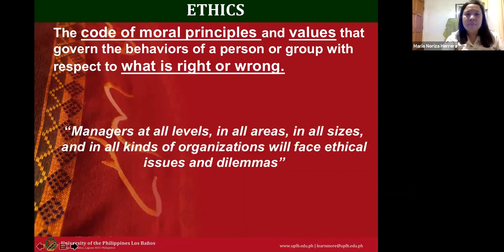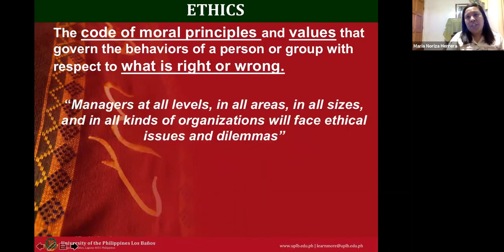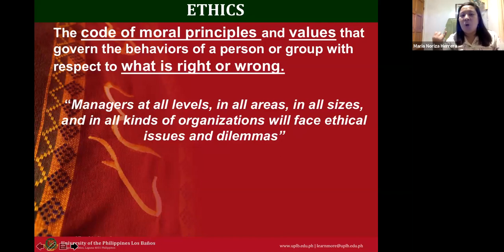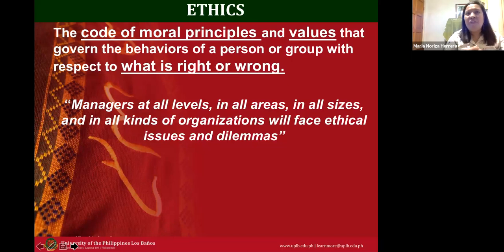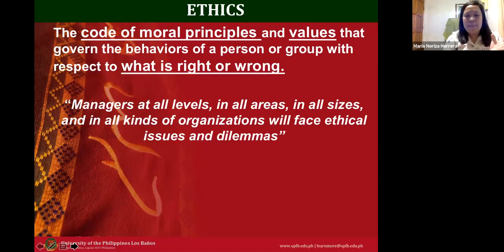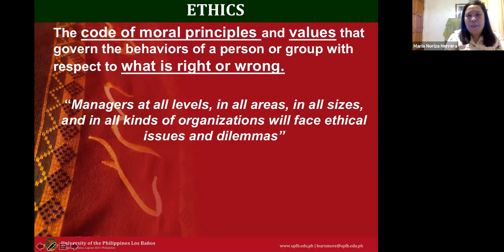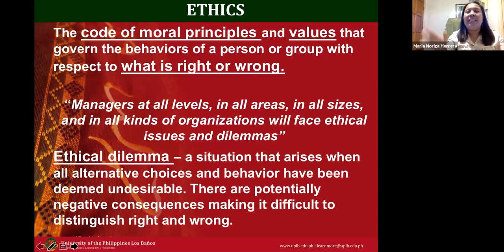As managers in the future, or even as entrepreneurs, we will face ethical dilemmas at all levels, in all different areas, regardless of the size and kind of organization. All of us are actually facing ethical dilemmas regardless of profession. But what is an ethical dilemma? We know what dilemma means — a problem or an issue.